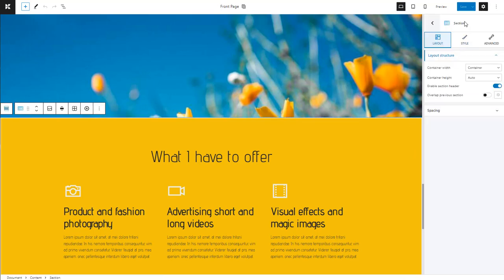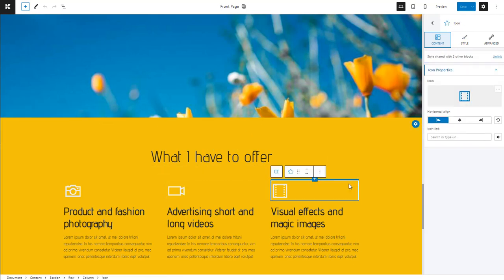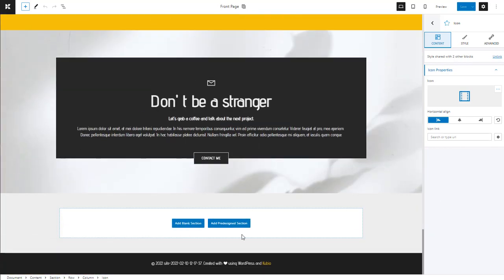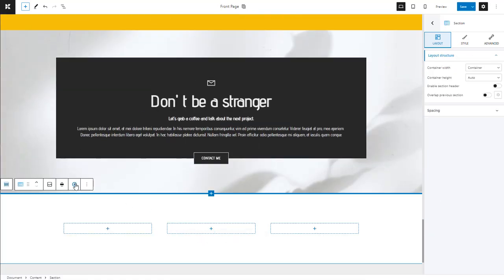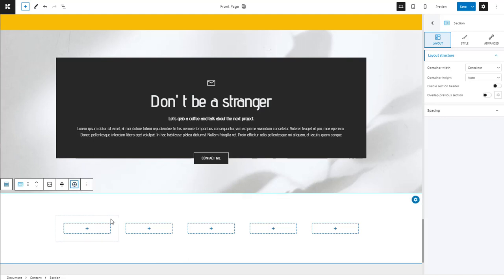In the case of Kubio, we use sections and columns to create the layout of a page. Next, content blocks get added inside these elements. Let's add a new blank section with three columns. You can easily add or remove columns from the design.